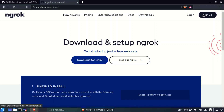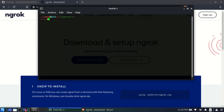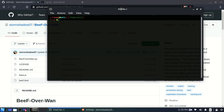First, download ngrok for Linux and sign up on the ngrok website to make an account, so that you can get your own authorization token. As soon as you get your authorization token, you are ready to go. Now we will open the terminal.